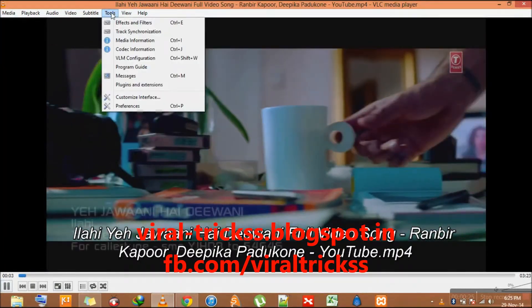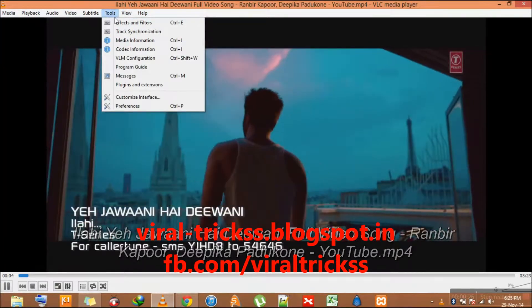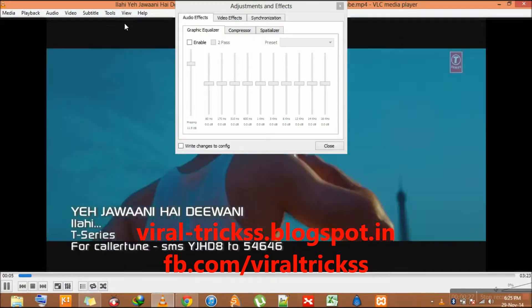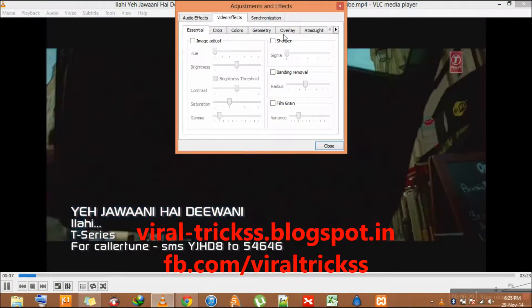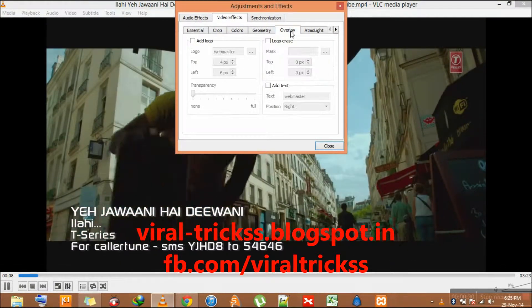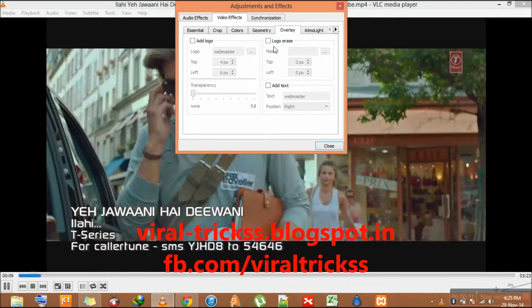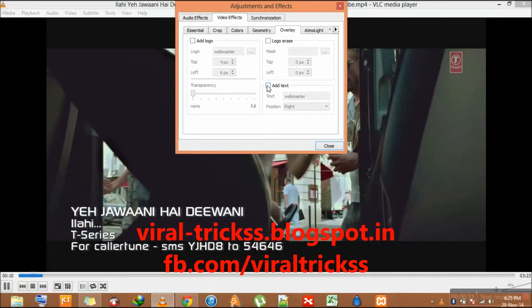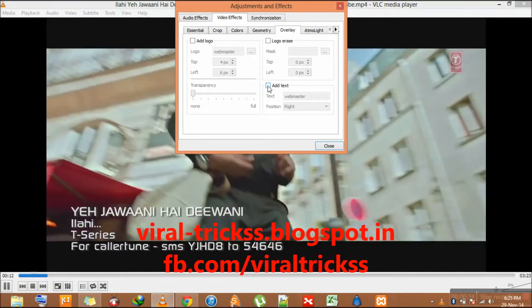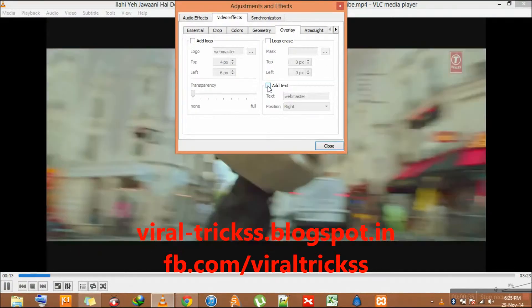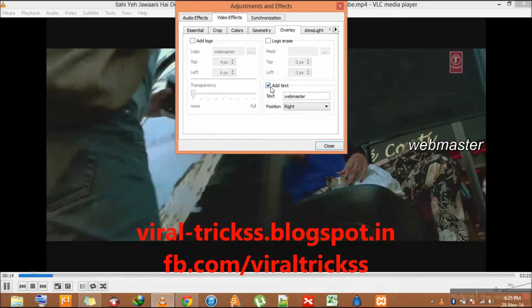Now go to Tools, then Effects and Filters, then Video Effects, and go to the Overlay tab. At the bottom you will find a checkbox and a text box.